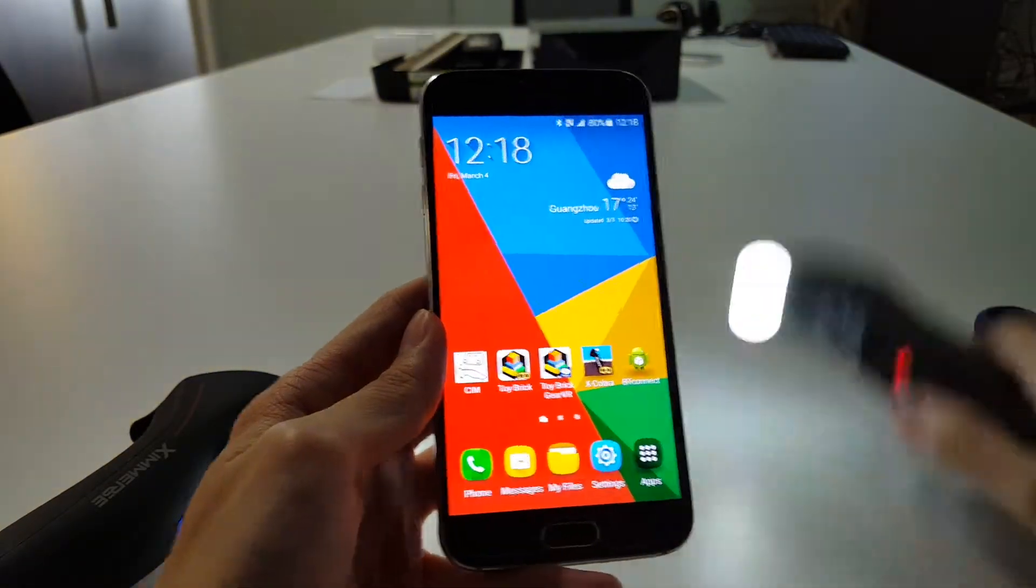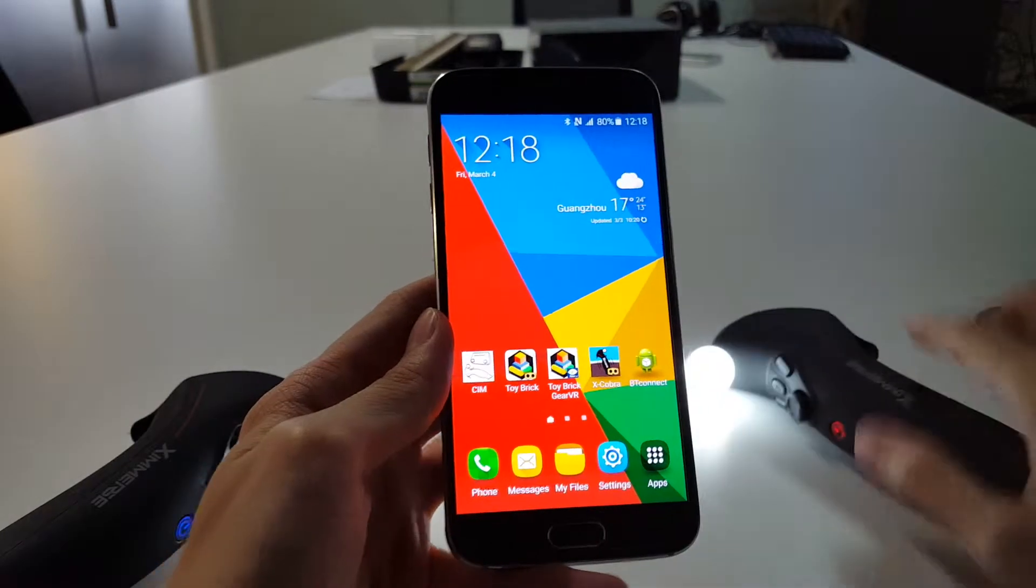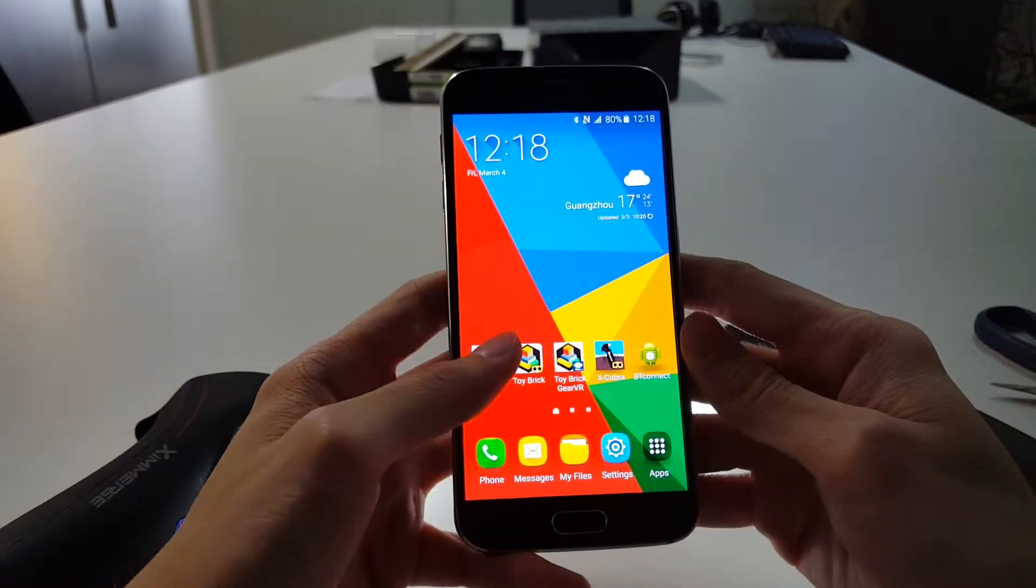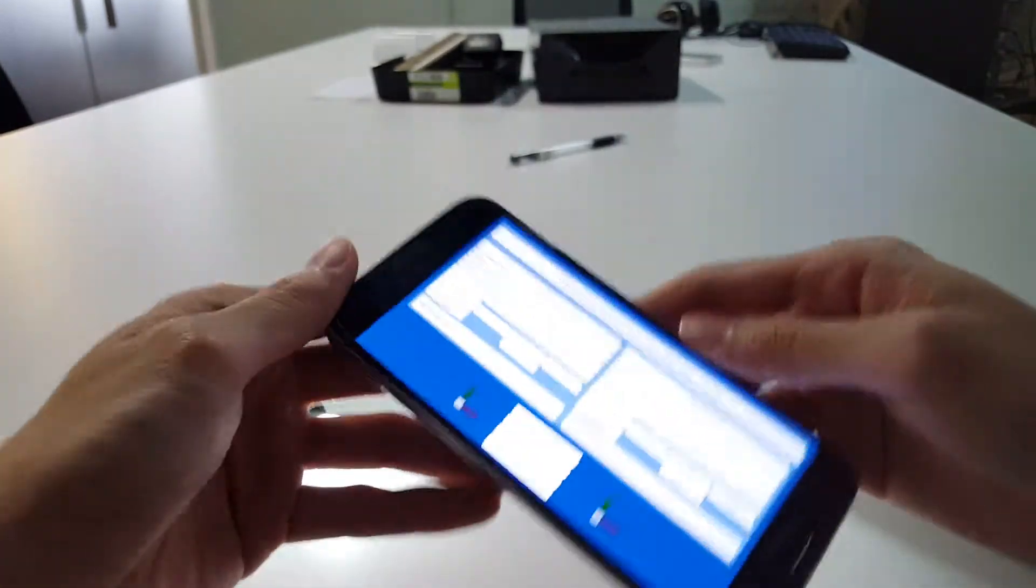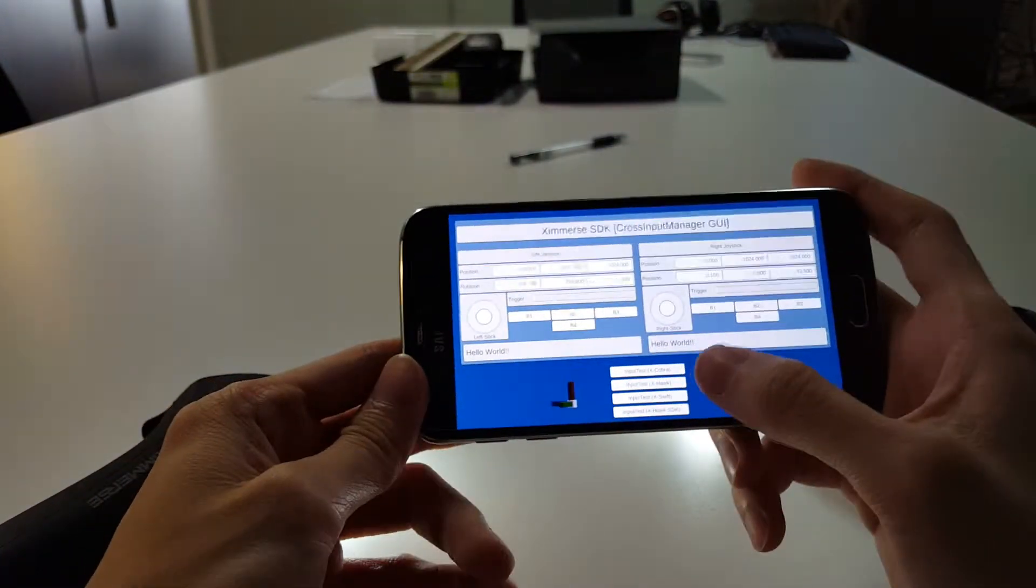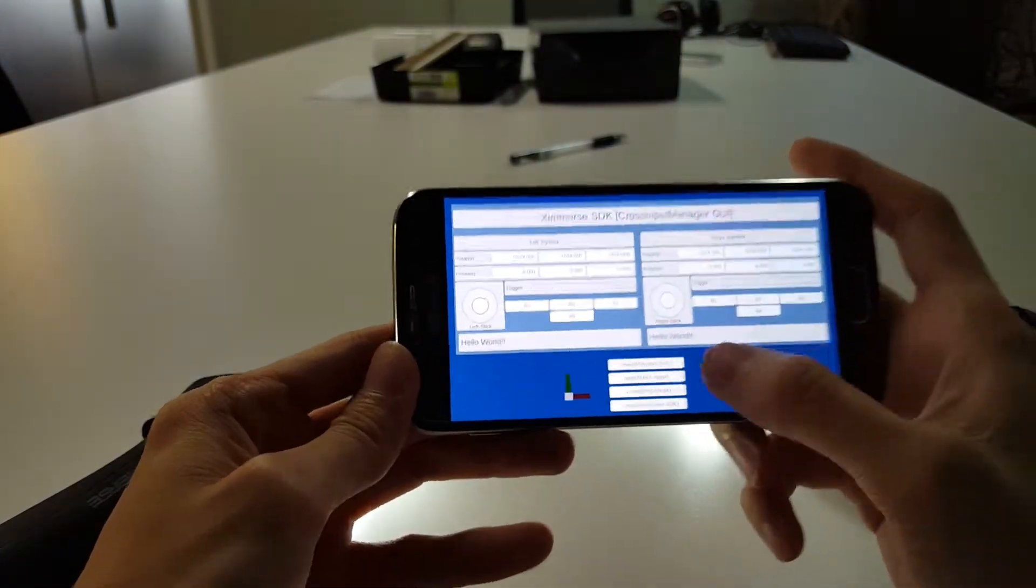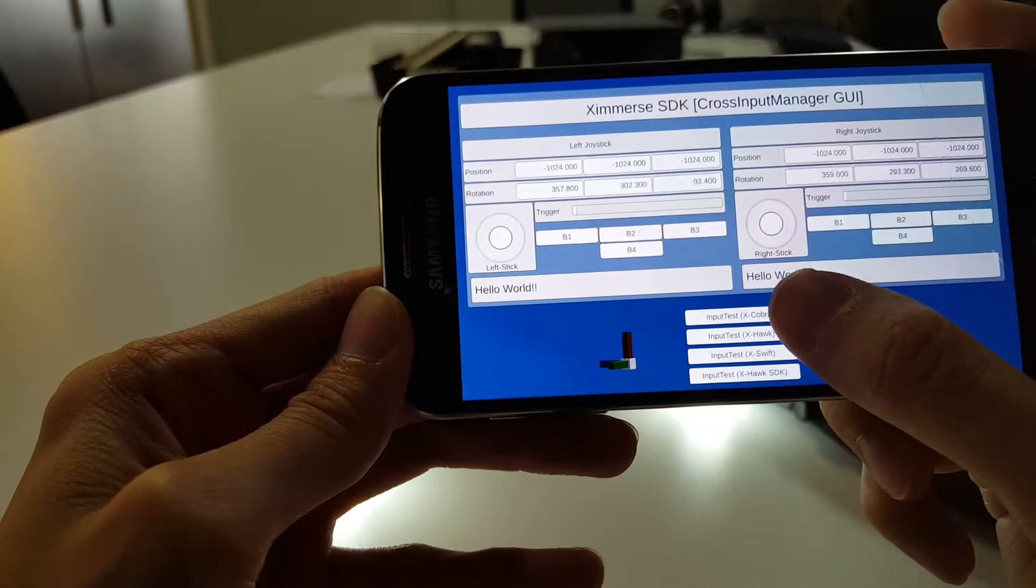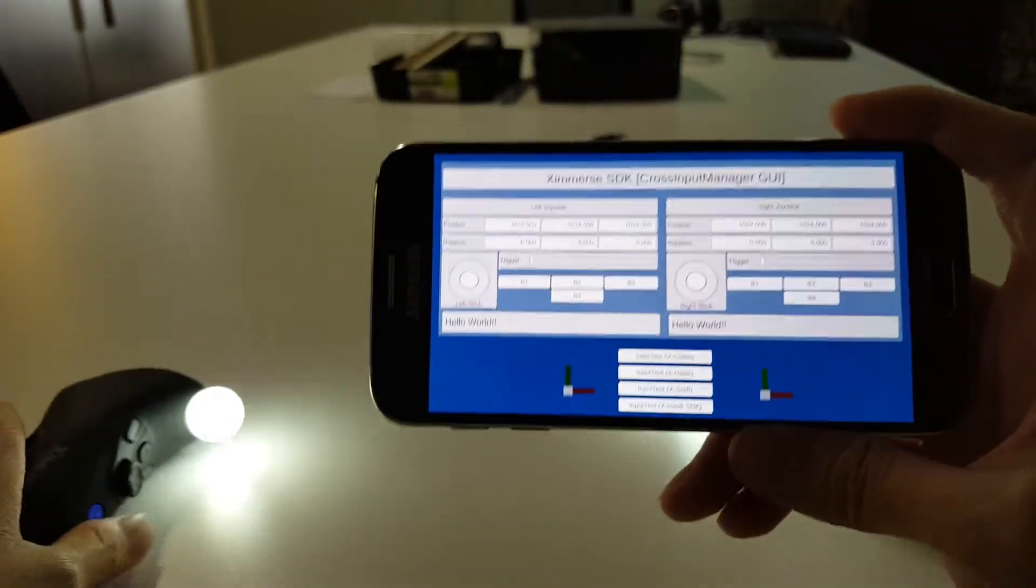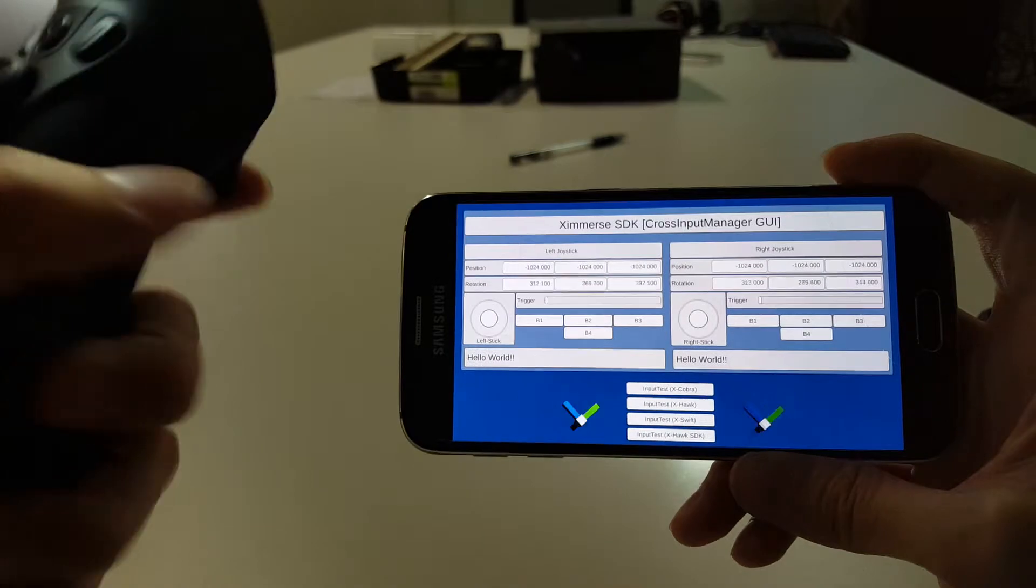Now you want to test the input data for these Xcobras, so you're going to have to go into the CIM app and you're going to have to tap this input test Xcobra.